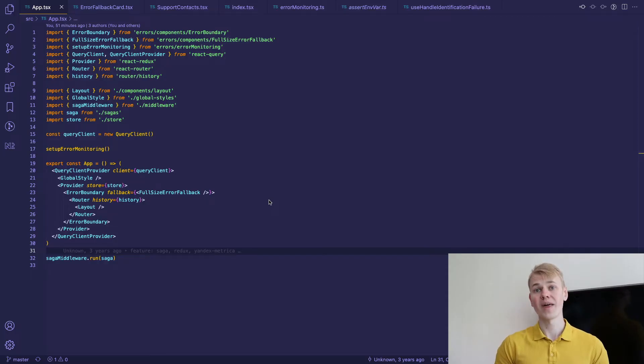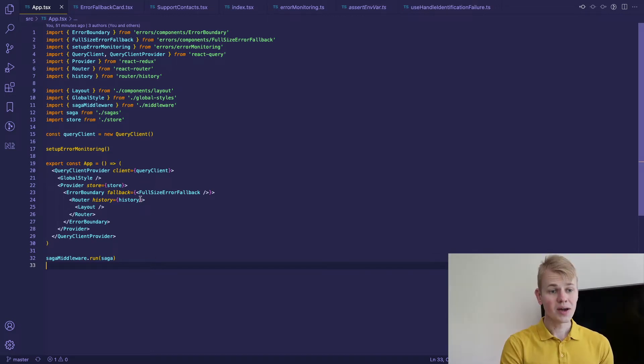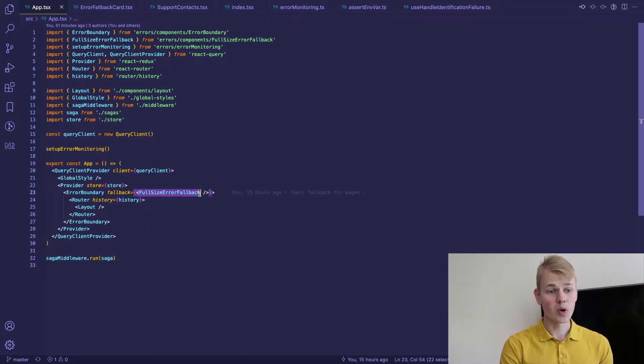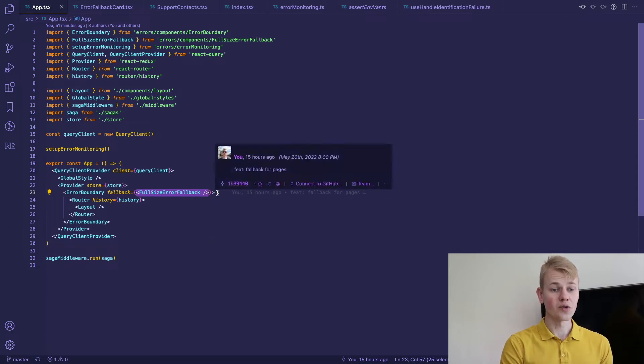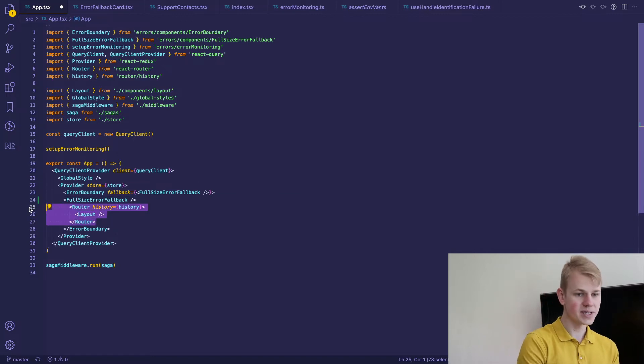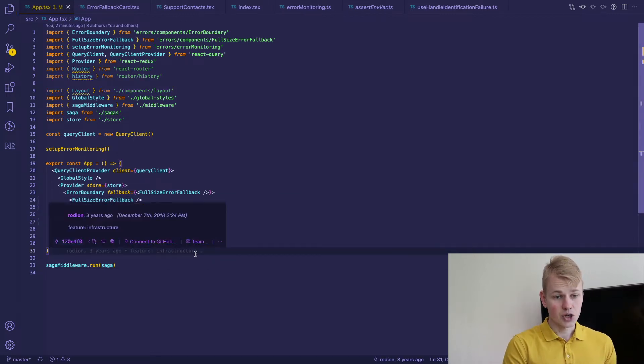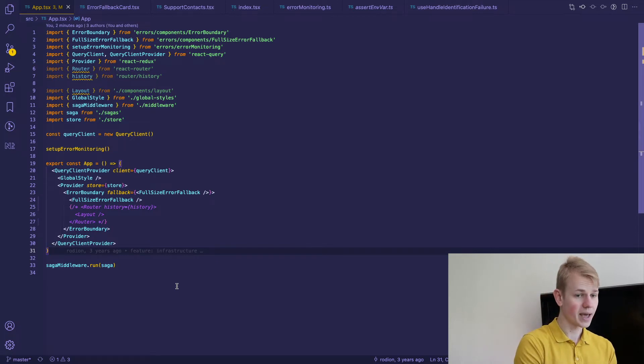Let's go to the root of the app component and show fallback if something went wrong. Here at the app component I have error boundary with a full-size error fallback. Let's try to comment this part for a second and show full-size error fallback so that we can see the UI.